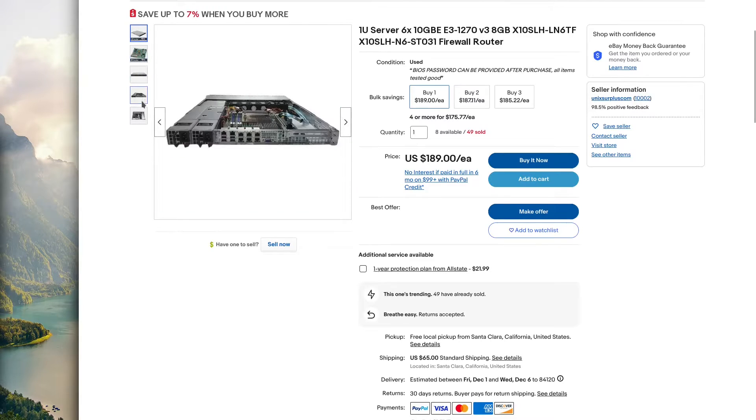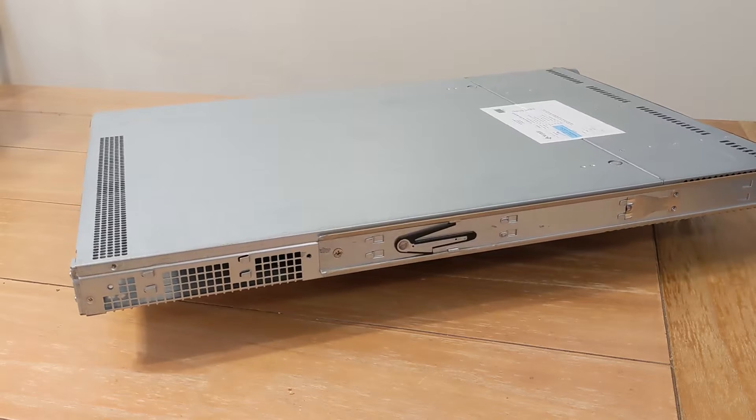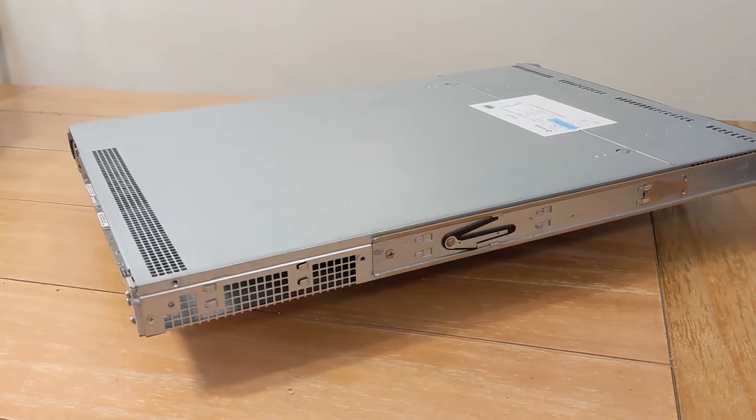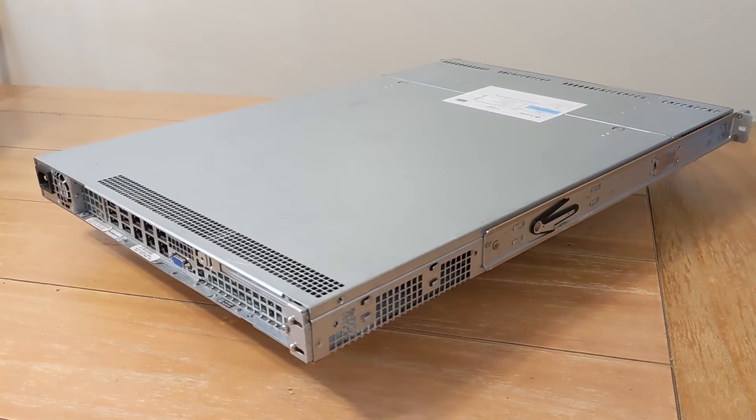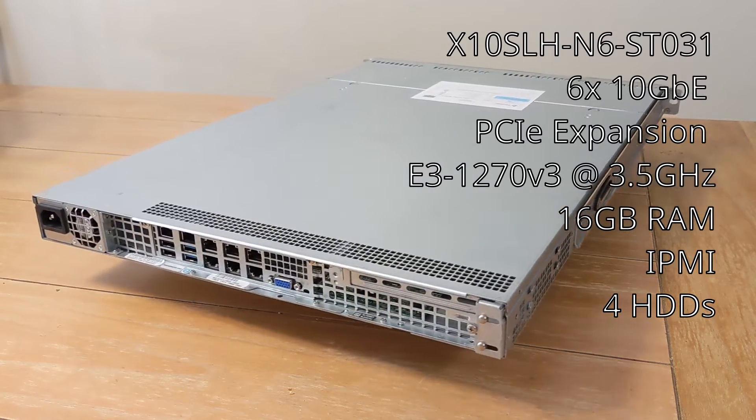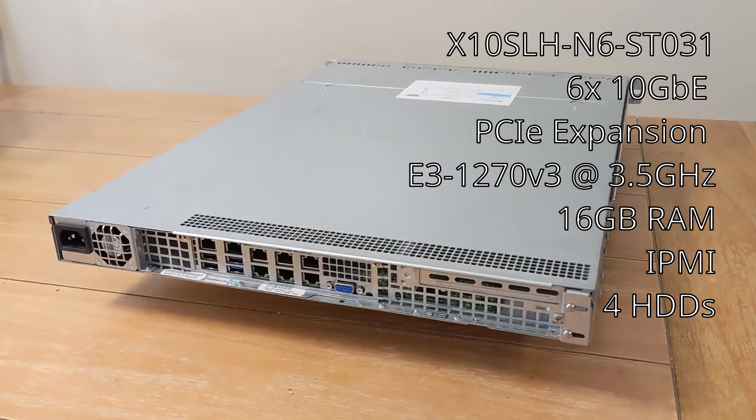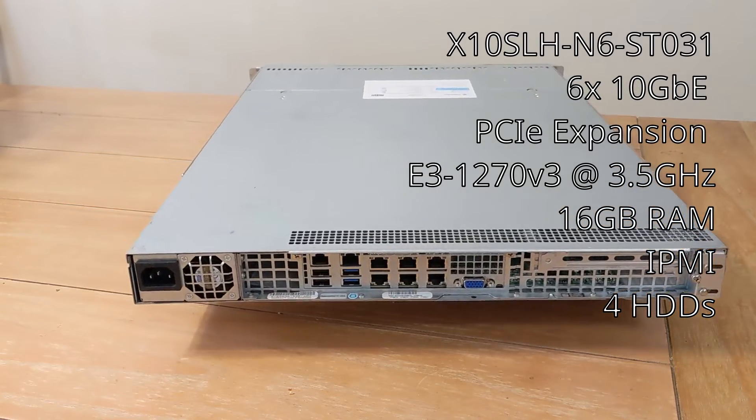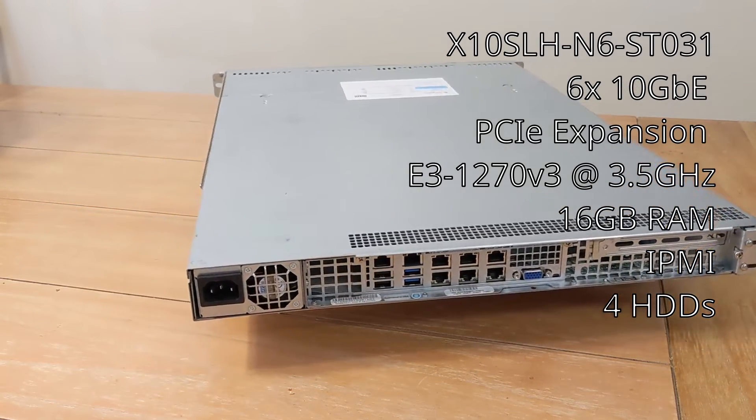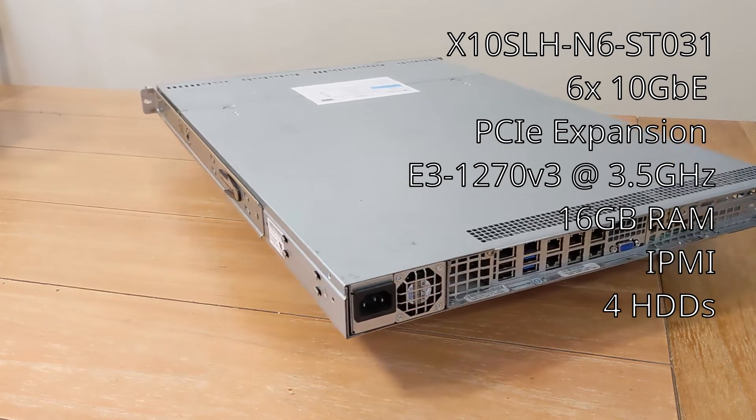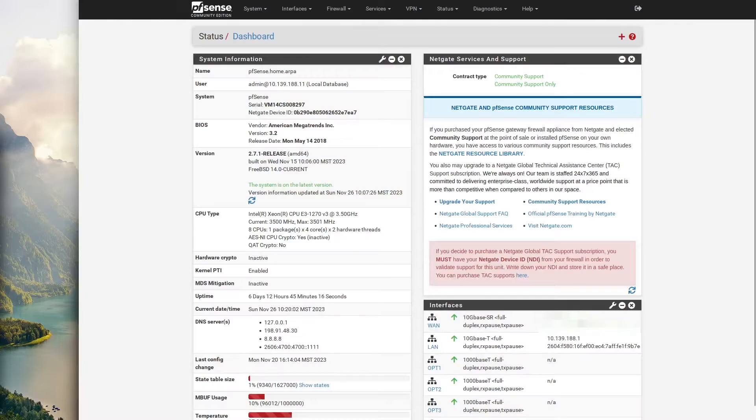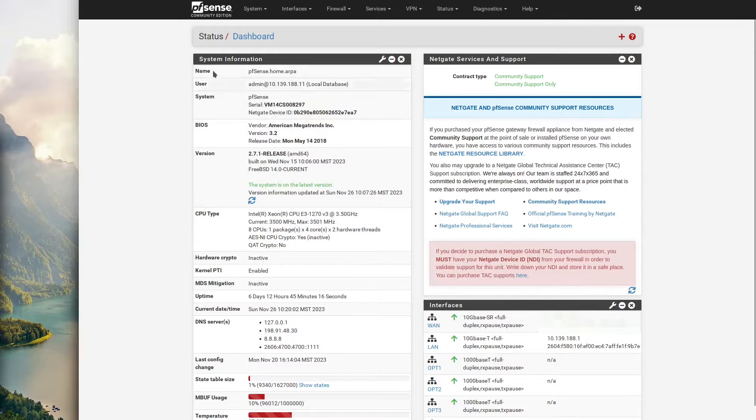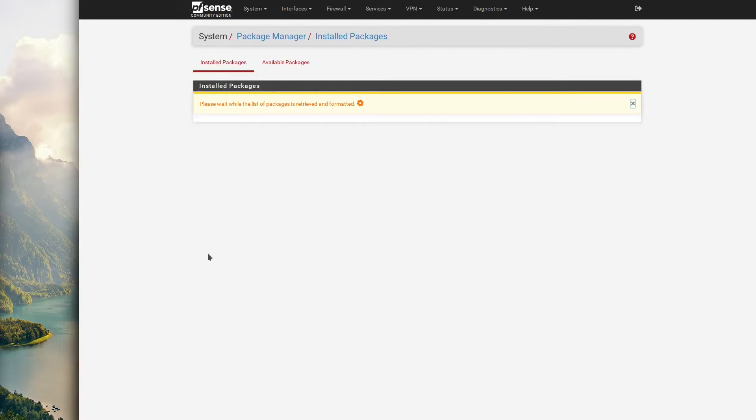We're going to get 3.5 gigahertz. Mine came with 16 gigs of RAM, but it also has a PCIe slot and IPMI. On the front it has four hard drive slots, so you could use this for something besides a router and just have a lot of networking capability.